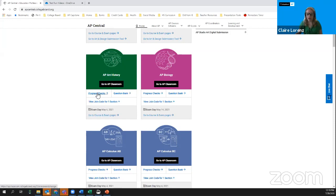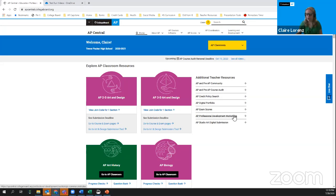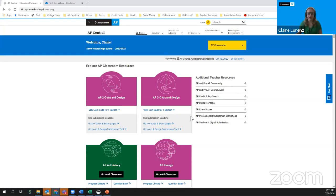We will be talking more about the progress checks and the question bank on our AP Teacher Day sessions tomorrow and on Thursday, so I hope you'll join us for that. We've also elevated this list of additional teacher resources that used to sit at the bottom of the AP Classroom page, so you have quick and easy access to things like the course audit, teacher communities, exam scores, the ability to search for PD workshops, and access to the digital portfolio if you teach studio art.